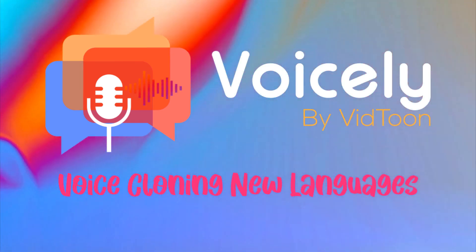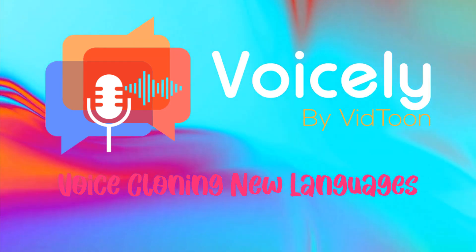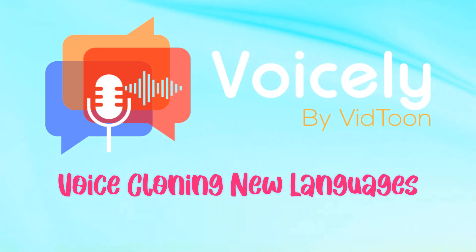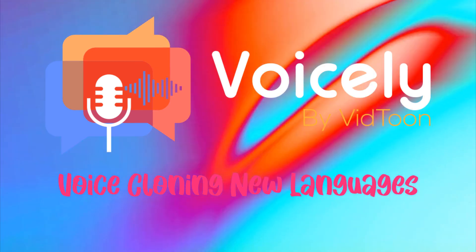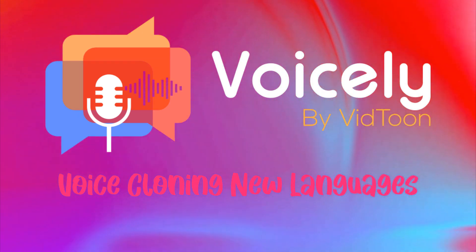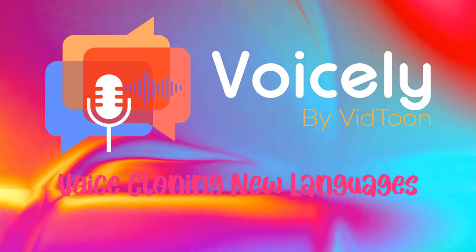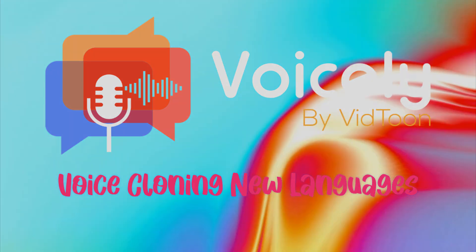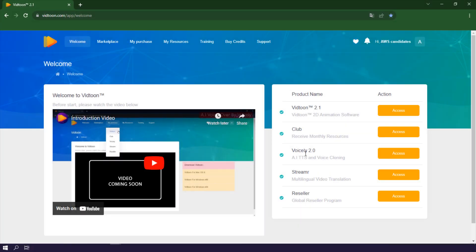Hello, Voicely users. Today, we've got some exciting news to share. Voicely's voice cloning feature has just expanded its language capabilities.